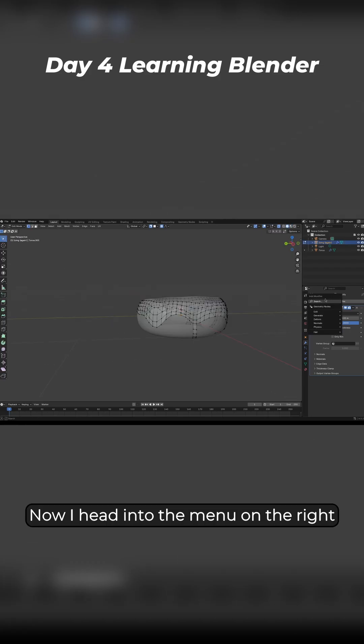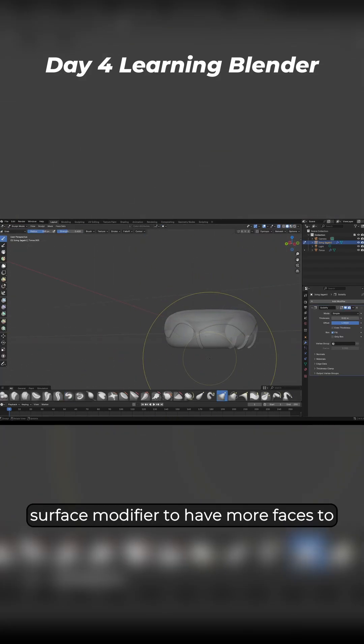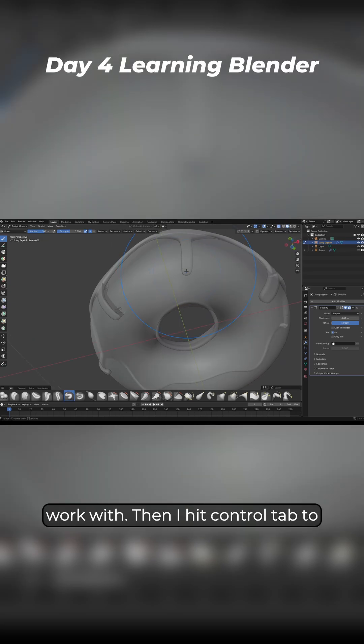Now I head into the menu on the right hand side and apply another subdivision surface modifier to have more faces to work with.